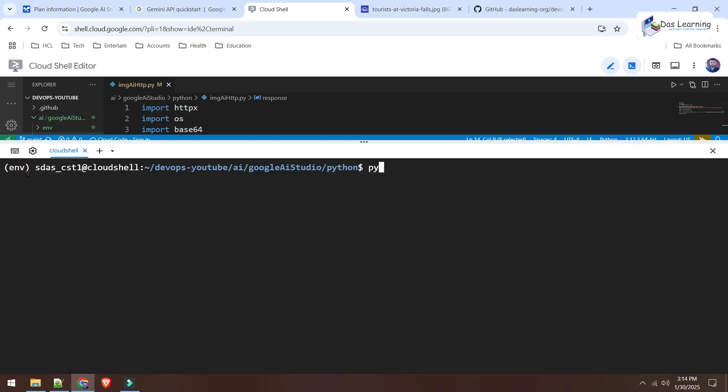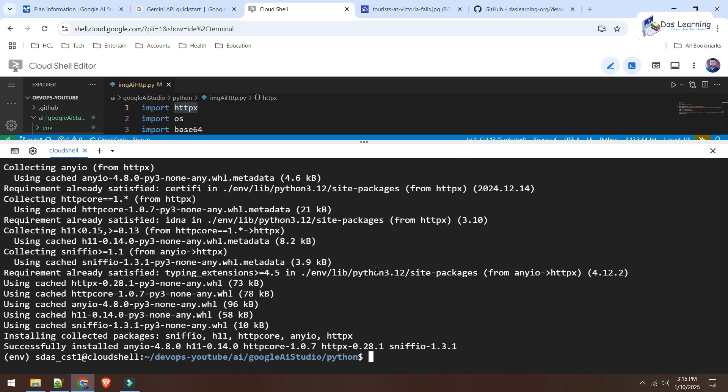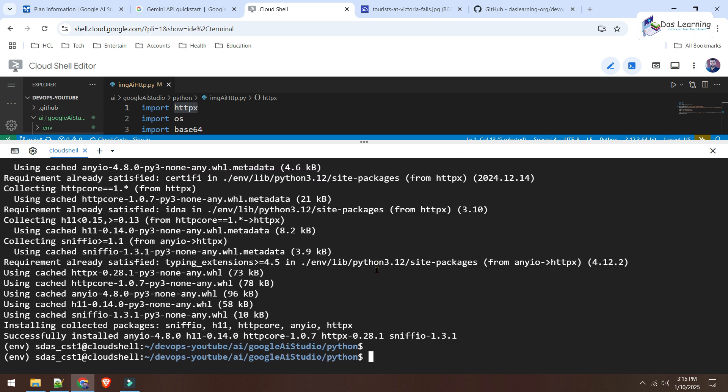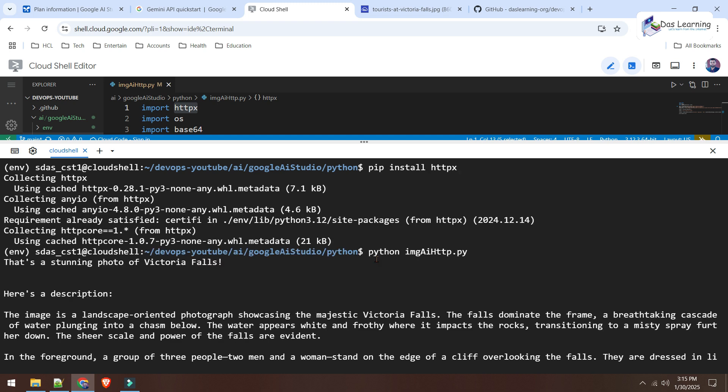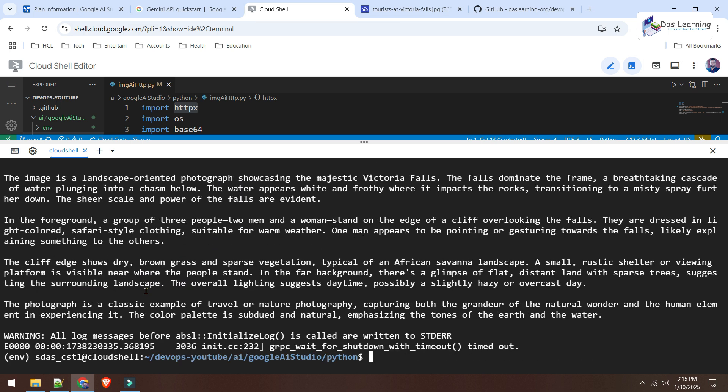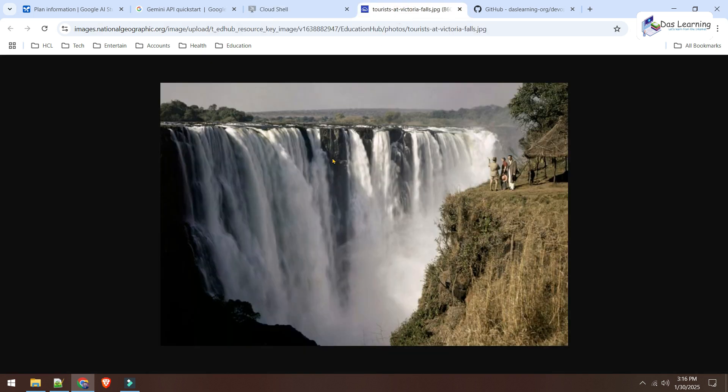Now, let's see. Still my virtual environment is running. And obviously, I need to install this HTTPX which is not installed by default. For that, what I will do? Pip install HTTPX. Okay. Now, it has installed that one. This time, I will run python imageai-http.py as we are getting that image from the internet. Hit enter. Wait a bit. Let's scroll up. And it is saying that is a stunning photo of Victoria Falls. Here is the description. The image is a landscape-oriented photograph showcasing the majestic Victoria Falls. And some more details on that, which we couldn't know directly looking into this photo.